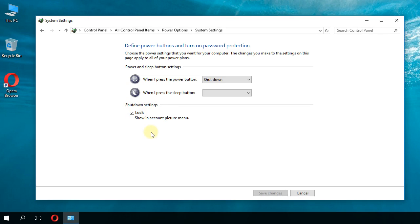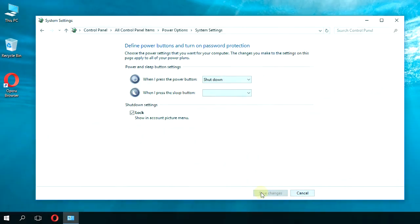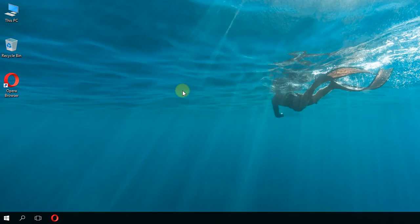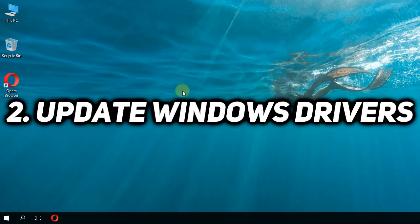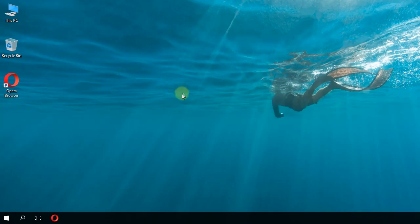In my case, I don't have it, but if you have it, just uncheck it and save changes. Next, make sure you have all your Windows drivers up to date. I'm going to show you a program that can help with that.